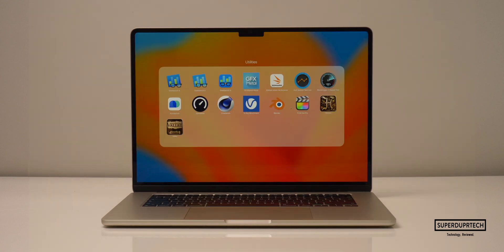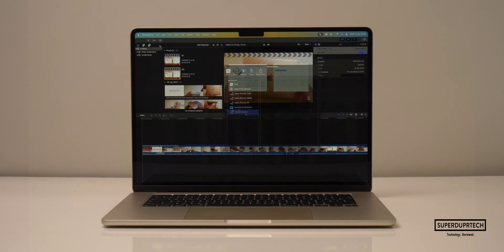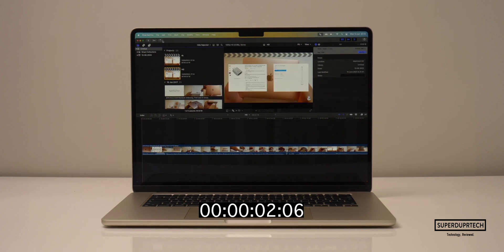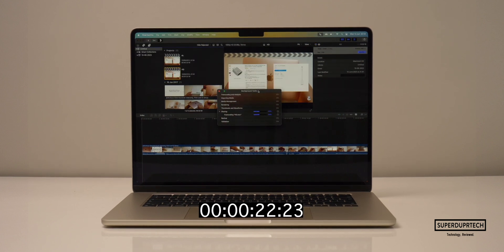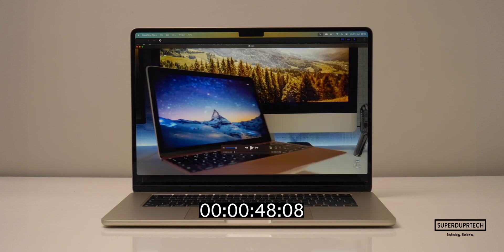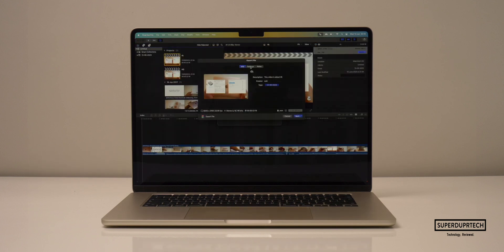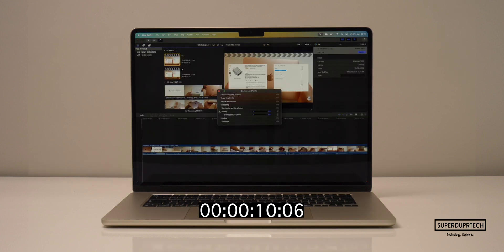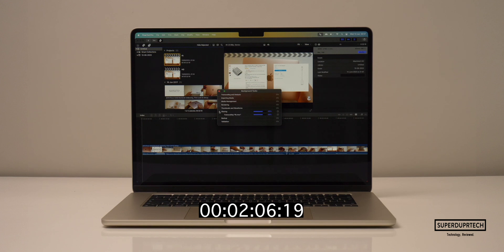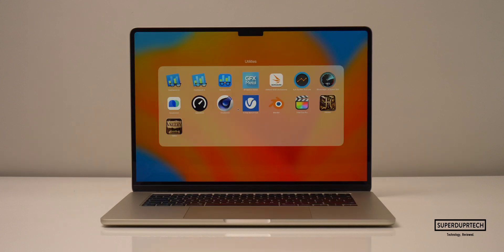I then ran a timed Final Cut Pro export, which exported a 5 minute 24 second video file to H.264. And the time taken to export this at 1920 by 1080 was 48 seconds. And when exporting as a 4K video project, it took 2 minutes and 55 seconds to complete, which is pretty much identical to the 47 seconds and 2 minutes and 56 seconds it took to complete on the entry M2 13-inch MacBook Pro.